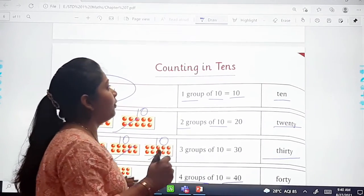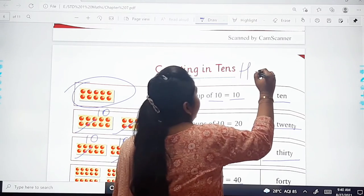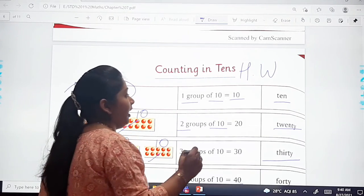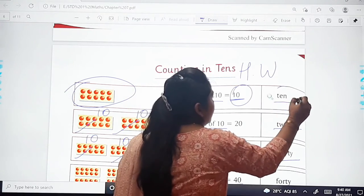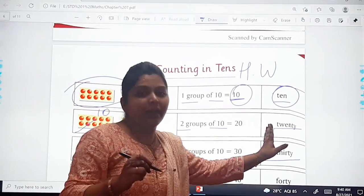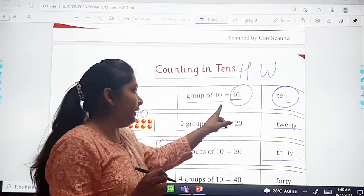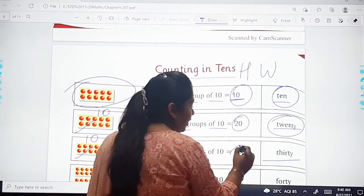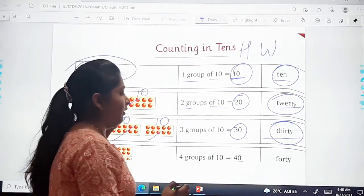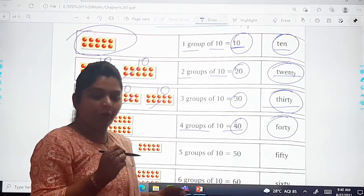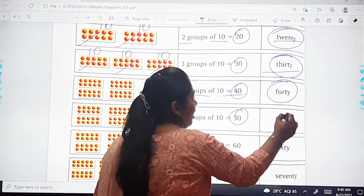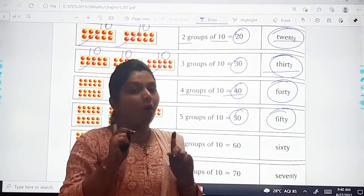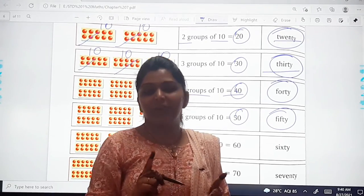Now, what you have to do in your notebook, dear children — this will be your homework. Write today's date, then write the number and its spelling. Write the number 10 and its spelling, then the number 20 and its spelling, then 30 and its spelling, then 40 and its spelling, then 50 and its spelling — and so on up to 100. Write this in your Maths notebook. Understood?